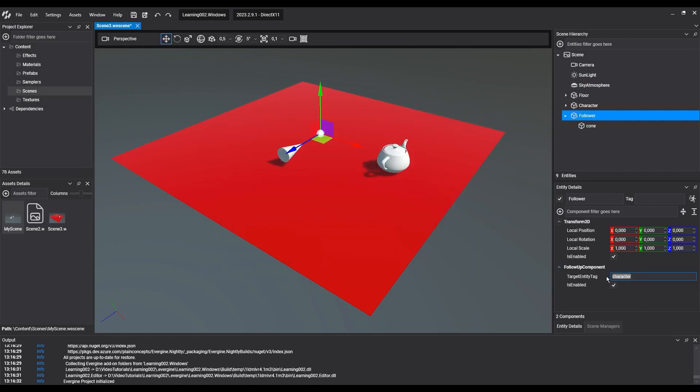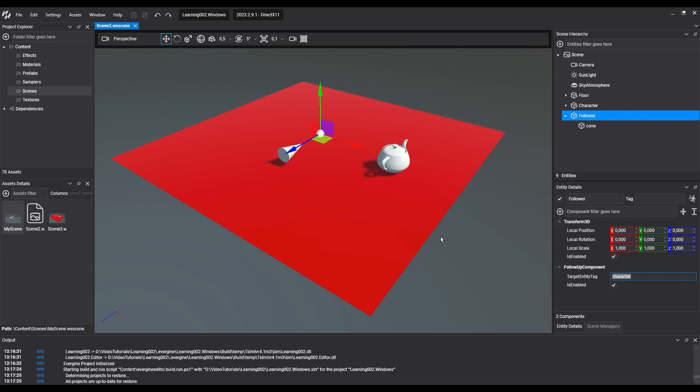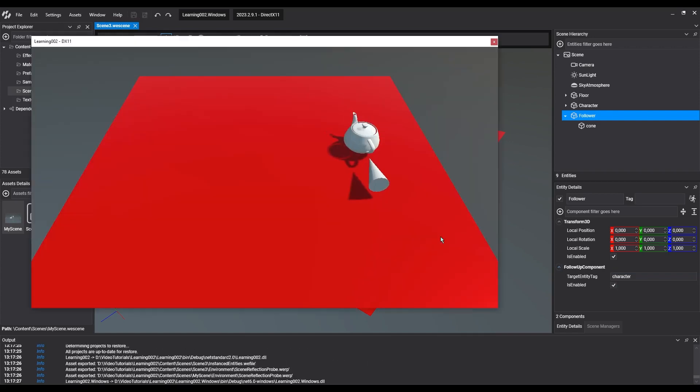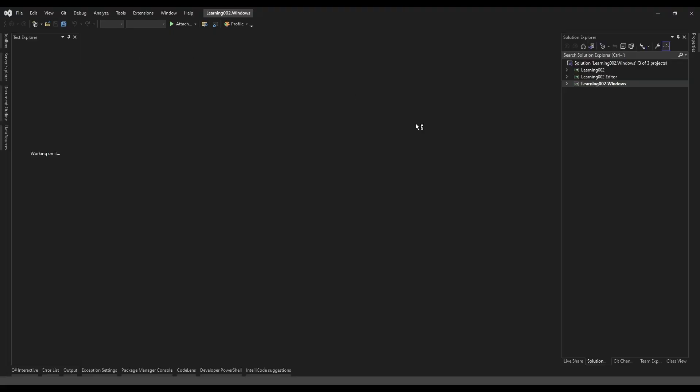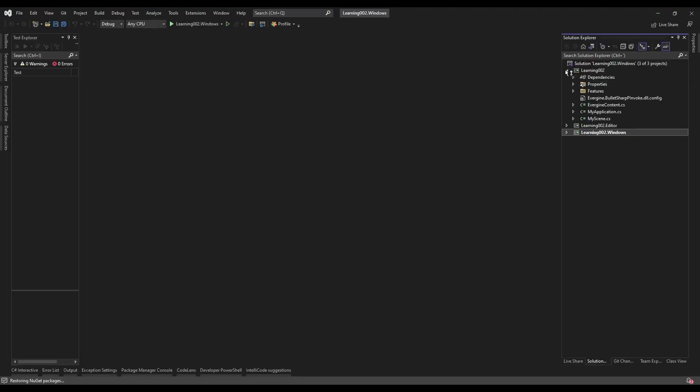We can see that when the target entity changes its position, it updates the position of the follower entity, but not its orientation. And we'll do the same with the corresponding property.